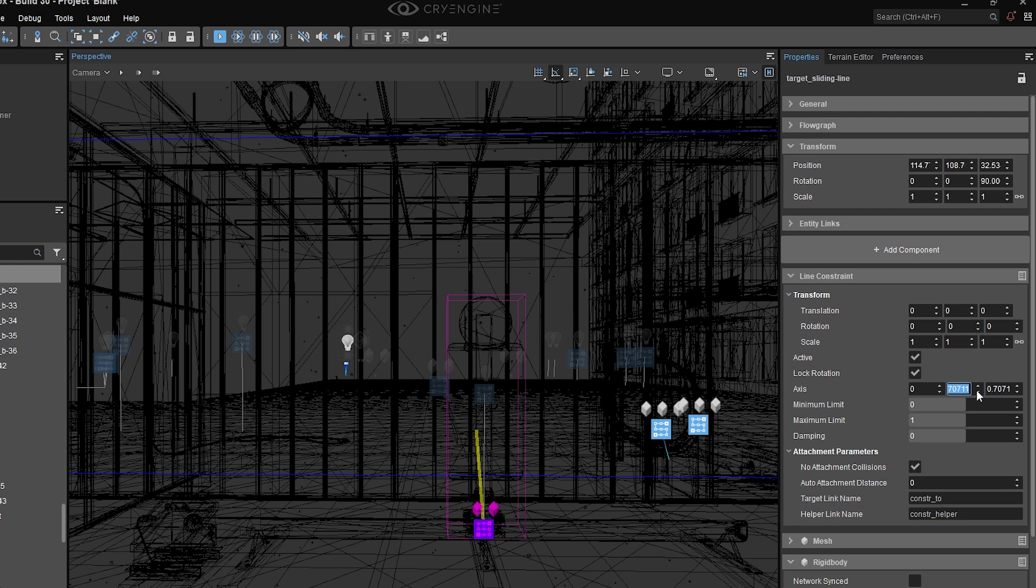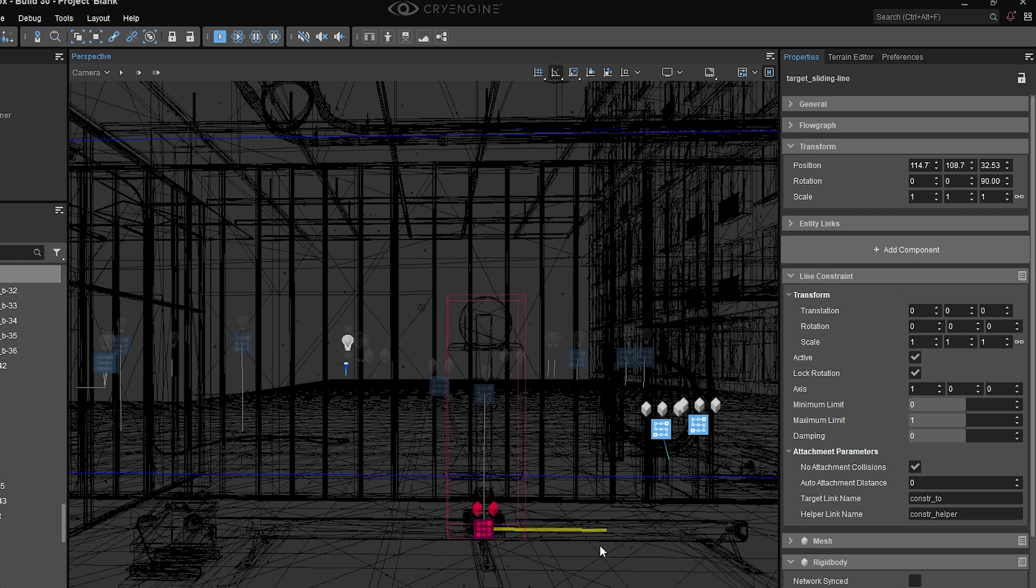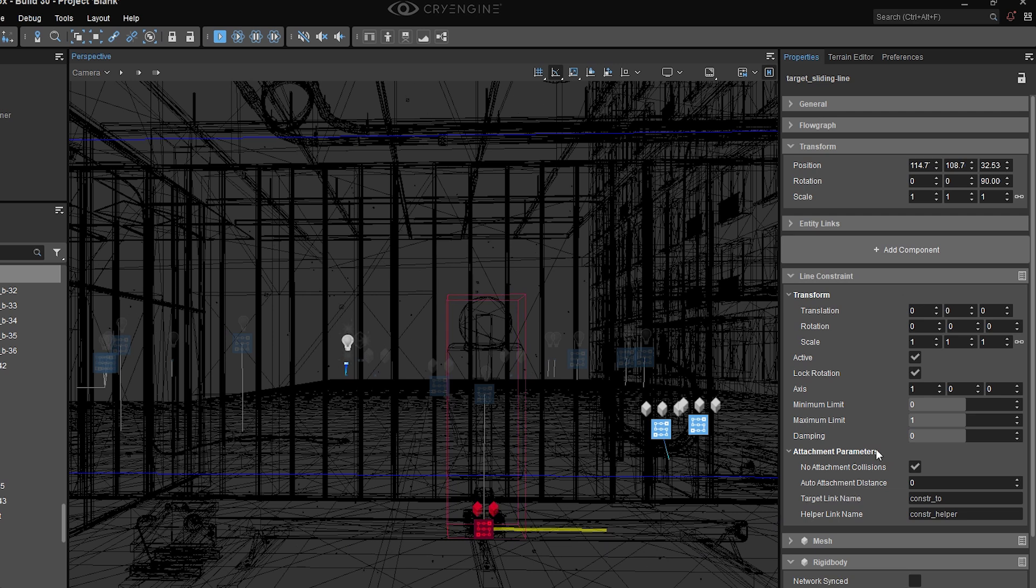So what I want to do is try the axes until I've got it lined up with the axis of movement that I'm looking for. And then I need to adjust my minimum and maximum limits.